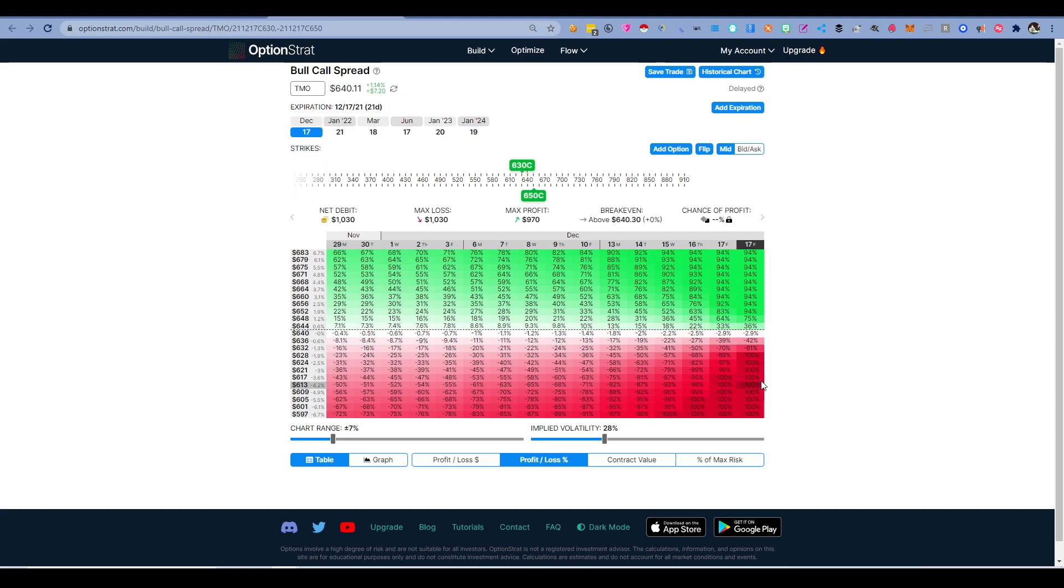And then 100% profit to lose. So I risk $1,000 and the most I can make is $1,000. So I walk out with $2,000 and I risked $1,000.